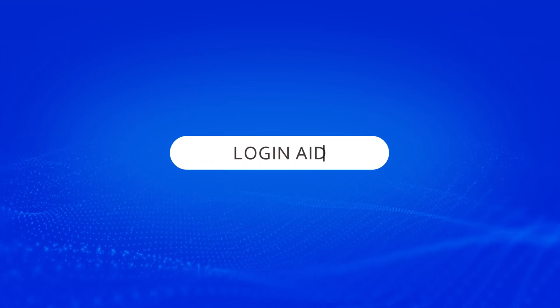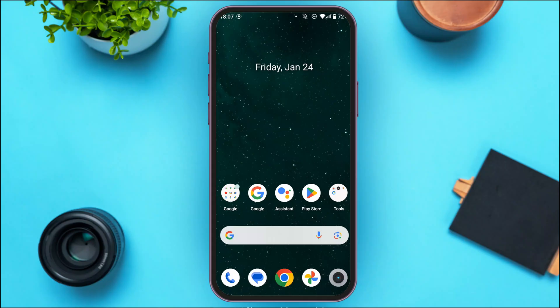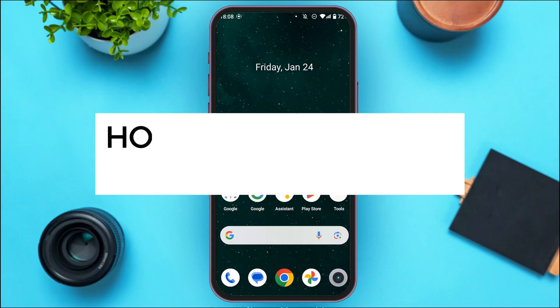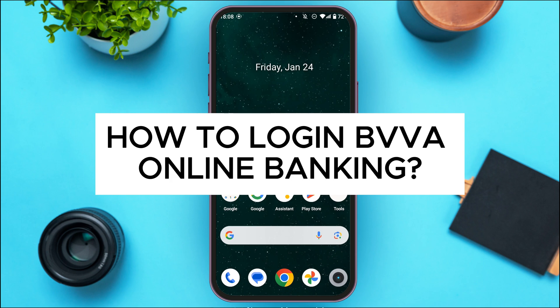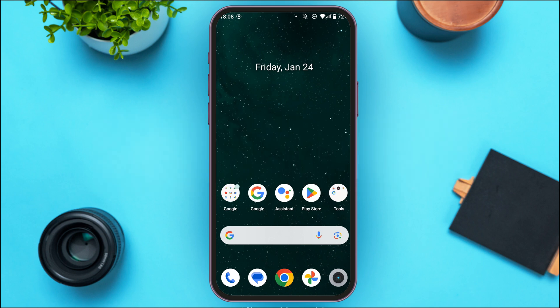Hello everyone, welcome back to our channel Login Aid. In this video I will guide you on how to log in to BBVA online banking. If you also want to log in to BBVA online banking, this video is just for you. Follow the simple steps and you'll be able to do it.